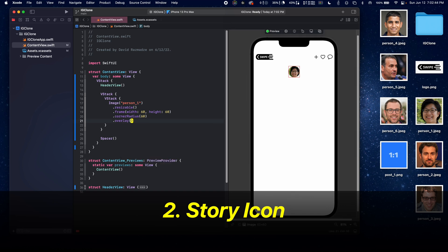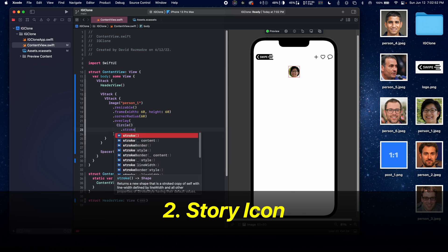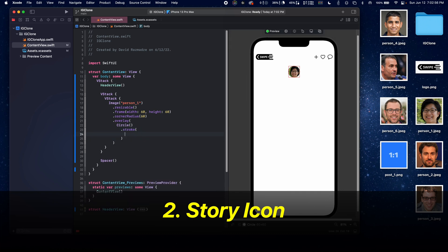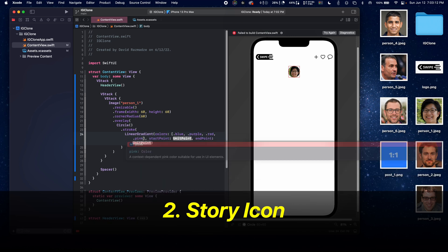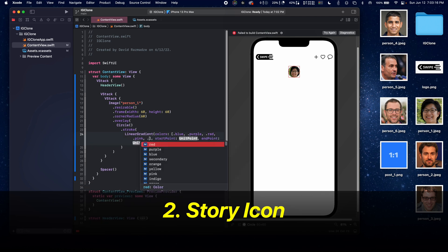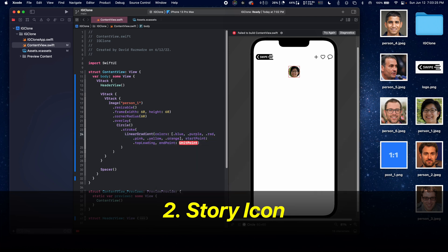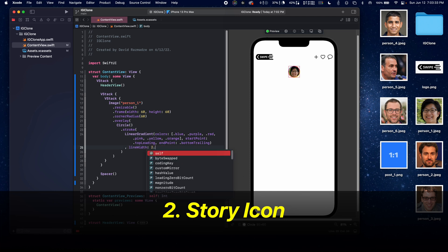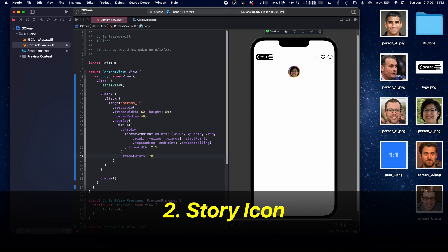Add an overlay of shape style circle. On the circle, we'll add a stroke, and inside of here we're going to add a linear gradient. We need to pass in colors — blue, purple, red. Start point is going to be top leading and end point is going to be bottom trailing. Set a line width of 2.5. Then add a frame of width 70 and height 70 so it comes on the outside.